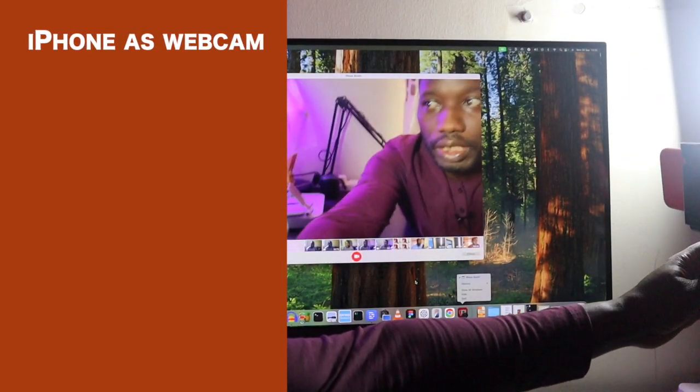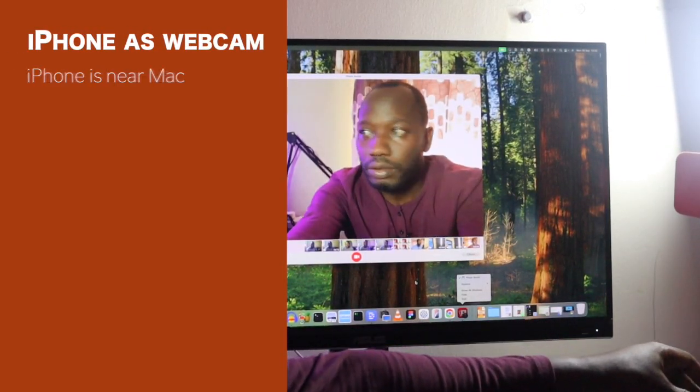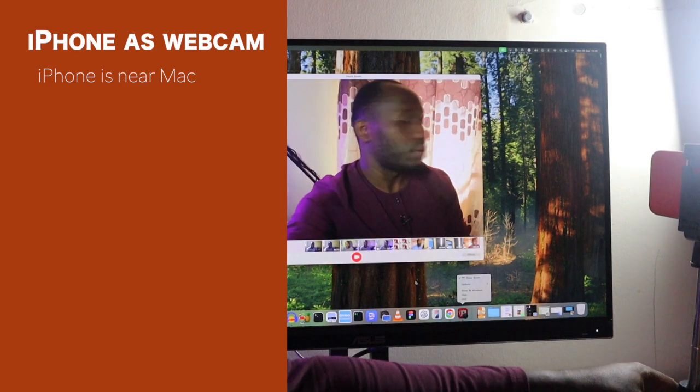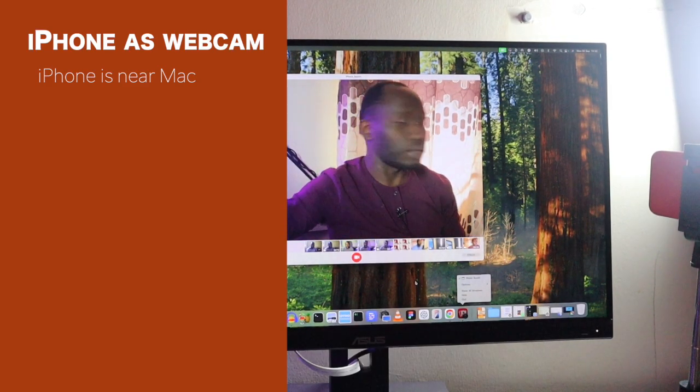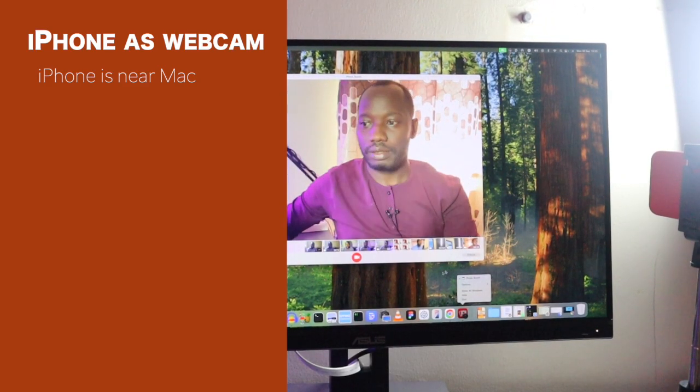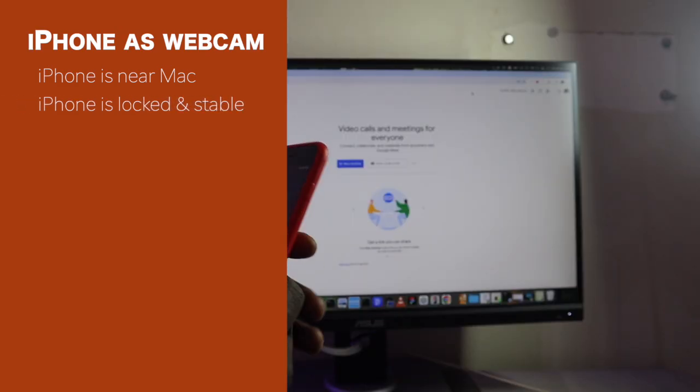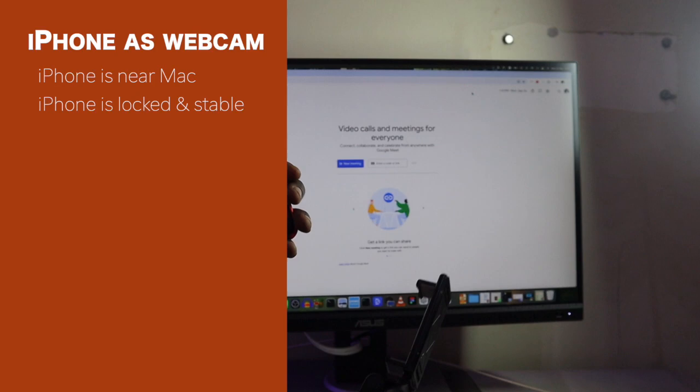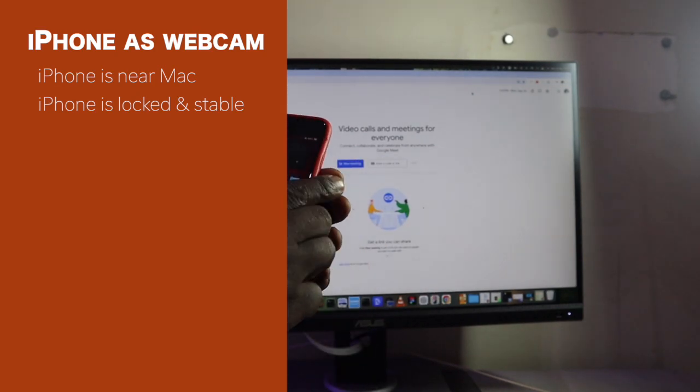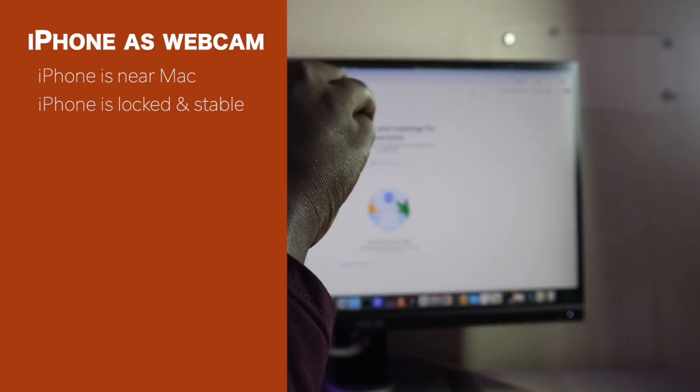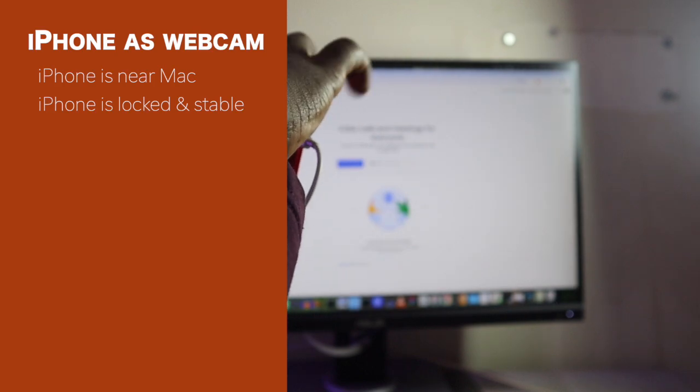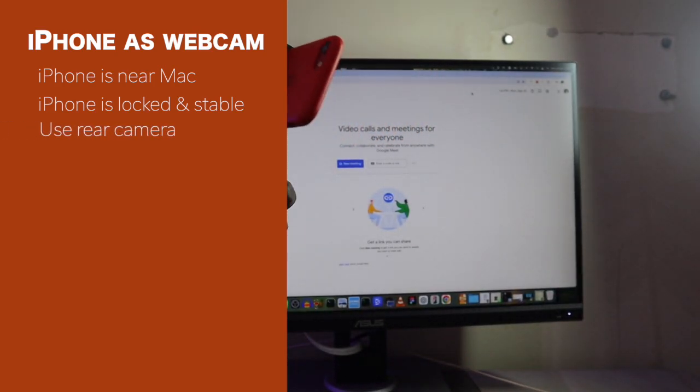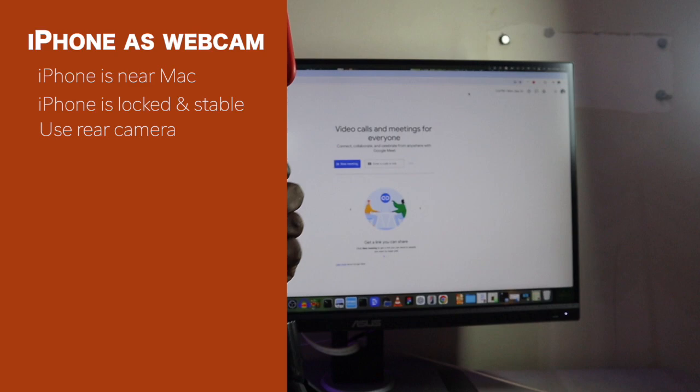Now, to use your iPhone as a webcam, make sure that number one, your iPhone is near your Mac. That is because this feature uses Wi-Fi and Bluetooth. And then two, make sure that it is locked and it's in stable state. So, ensure that it is mounted on some kind of tripod or one of those continuity camera mounts.